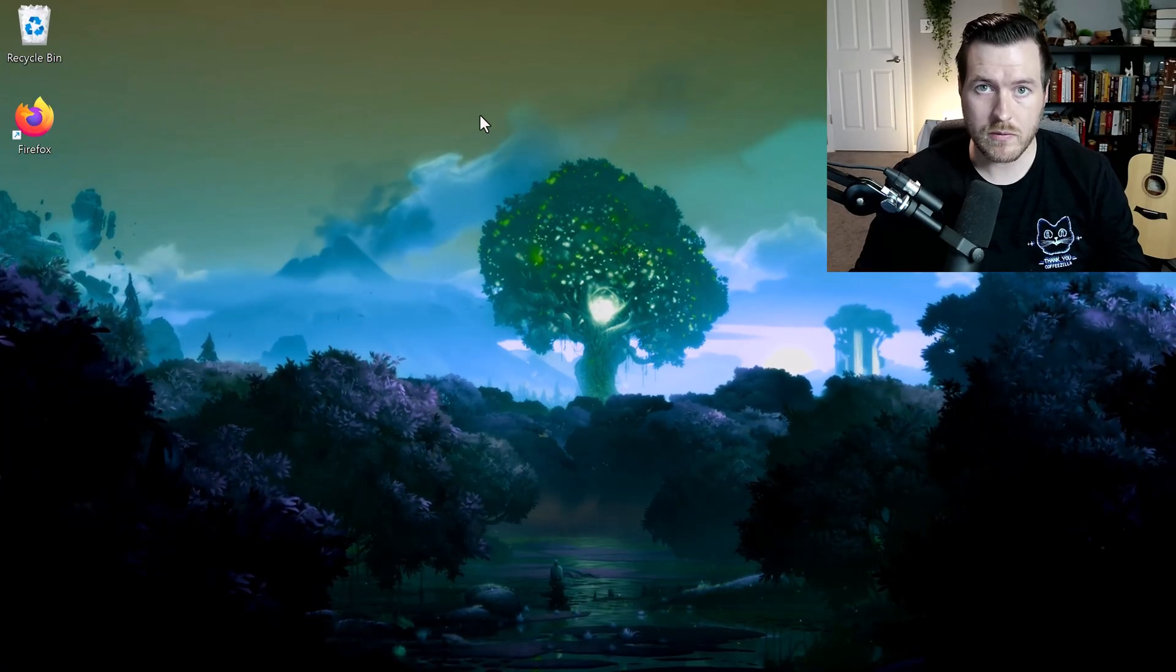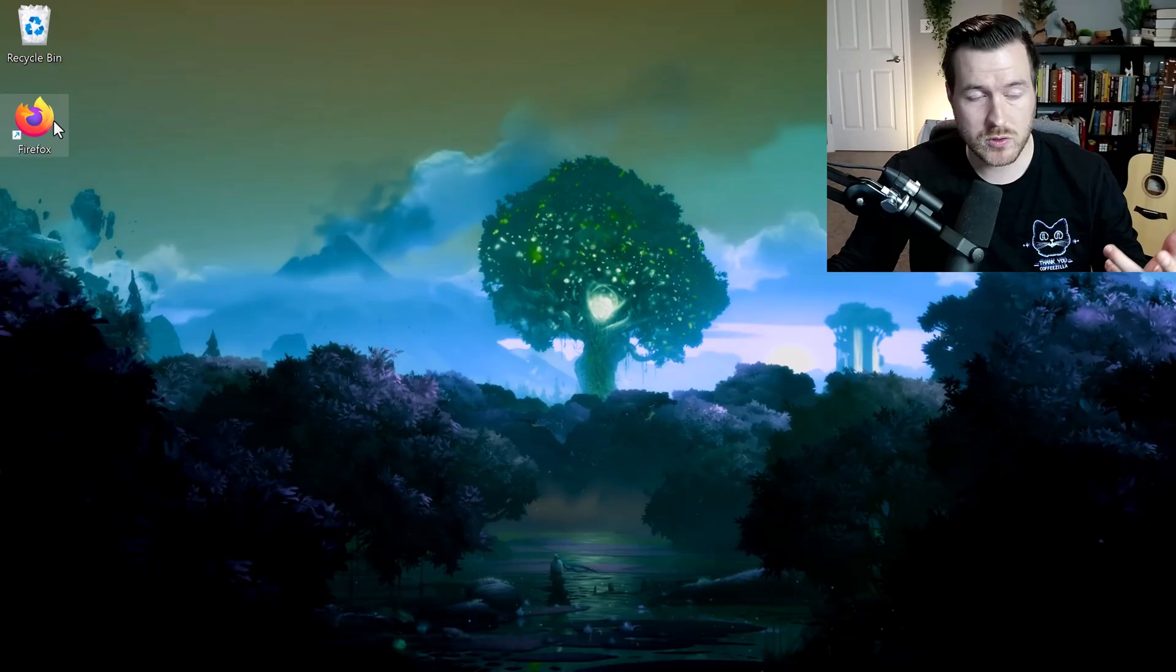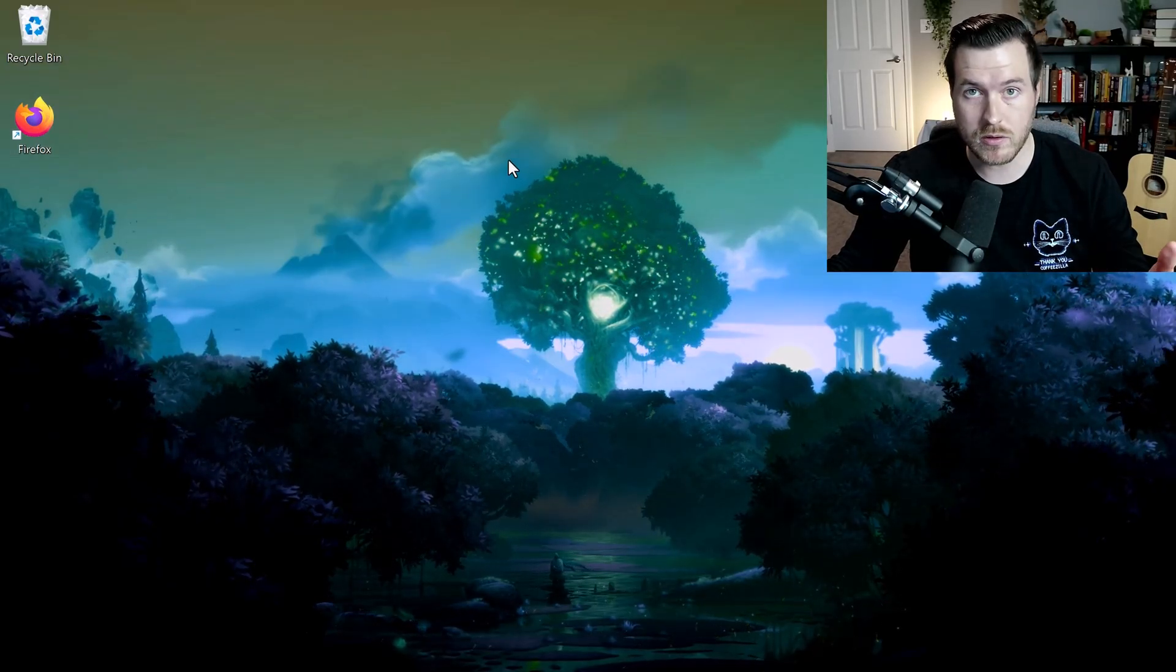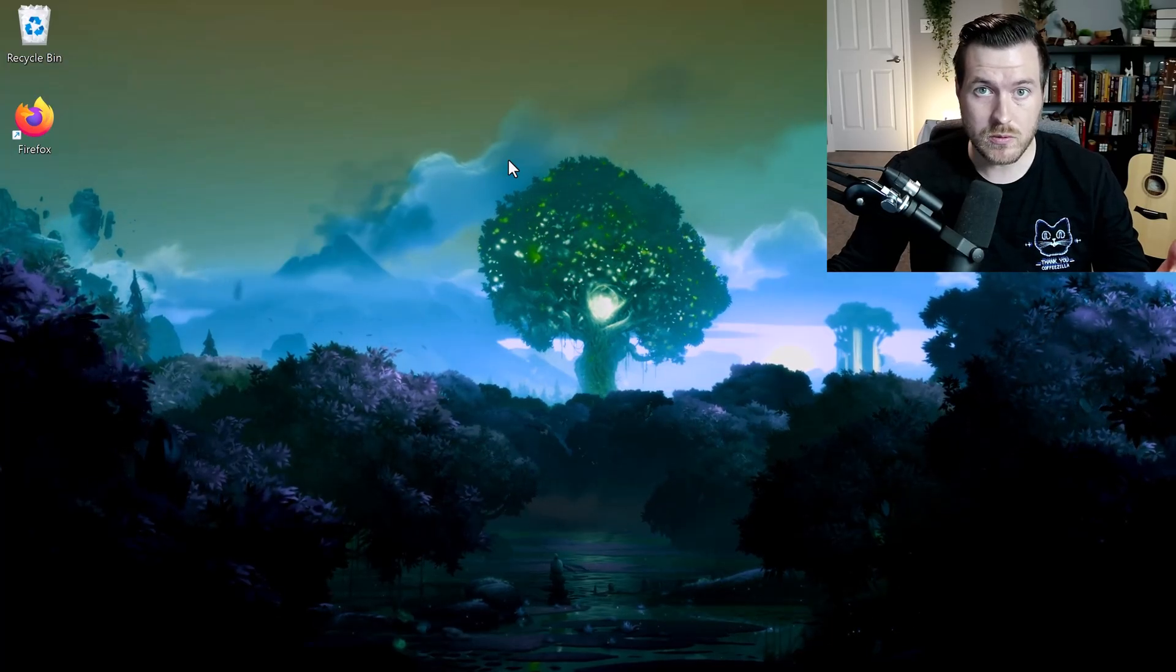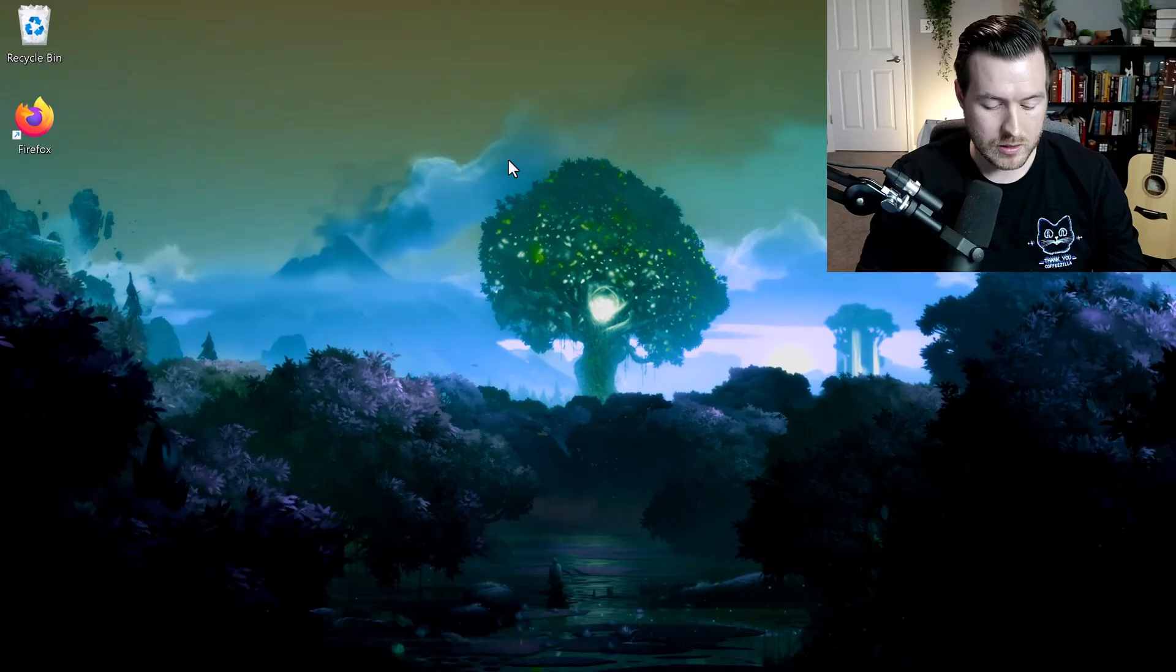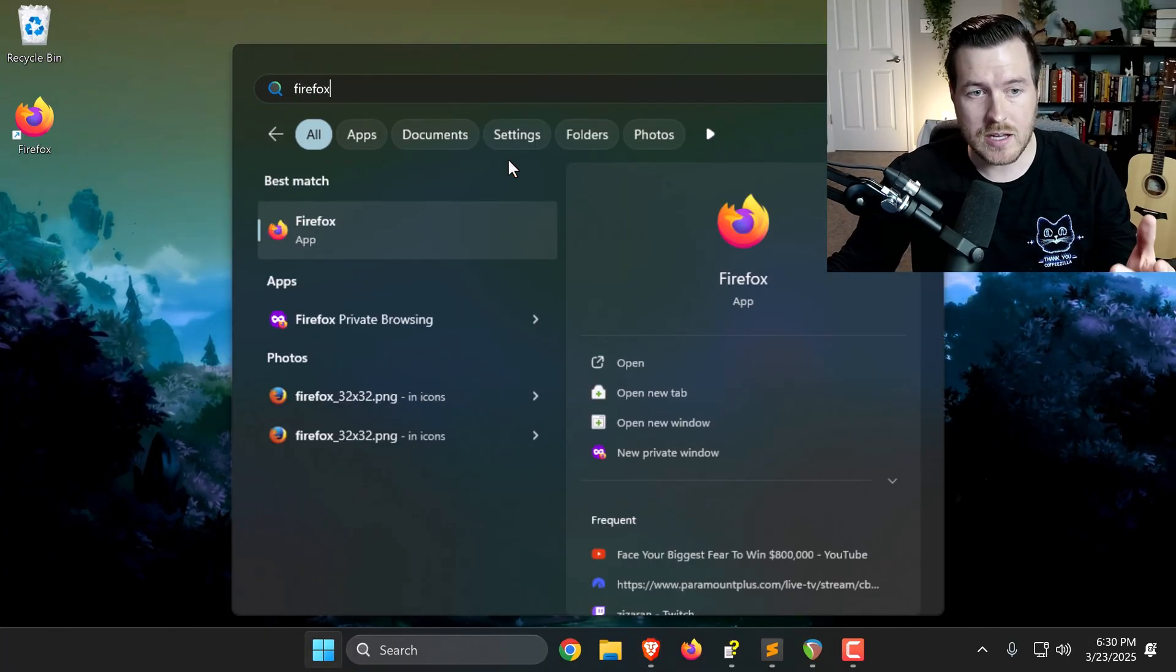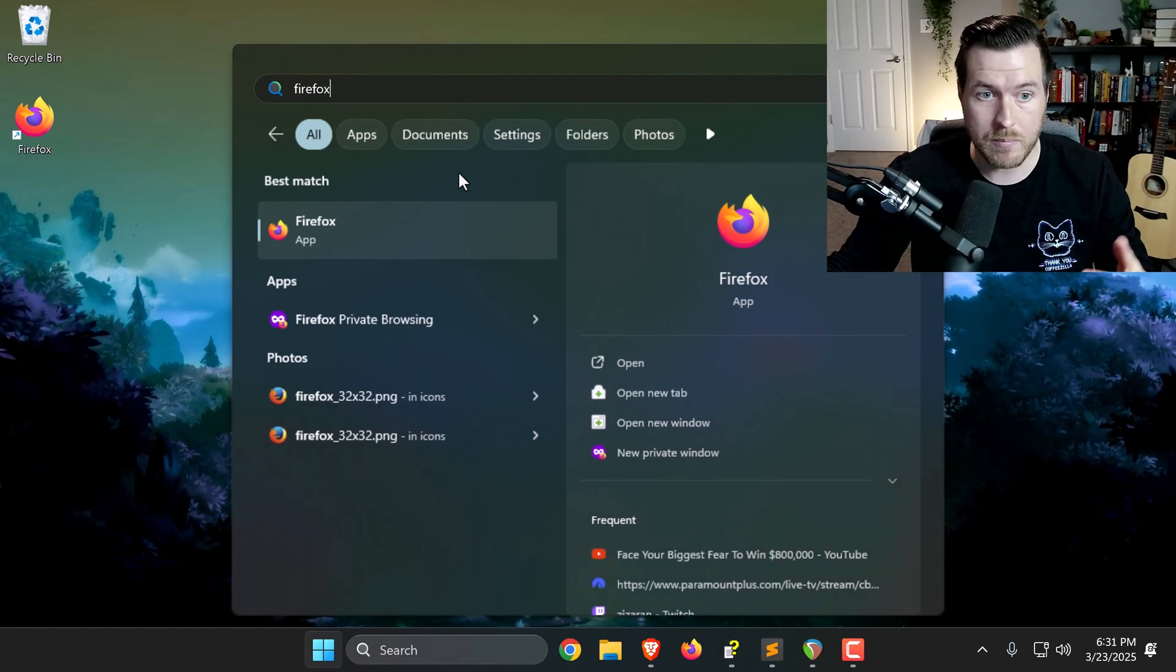To do this, we need to create a shortcut for the program we're trying to open. I happen to have this Firefox shortcut on my desktop, but I want to show you how you can create the shortcut yourself. First, we need to navigate to the actual application that we want to run. Let's click the Windows button and type in the application. In my case, I typed in Firefox and it shows my best match here for that app.